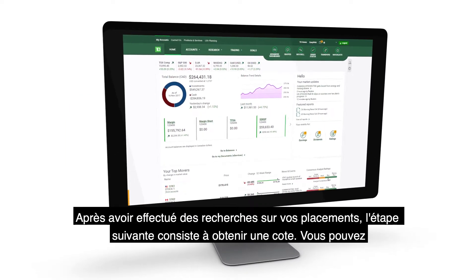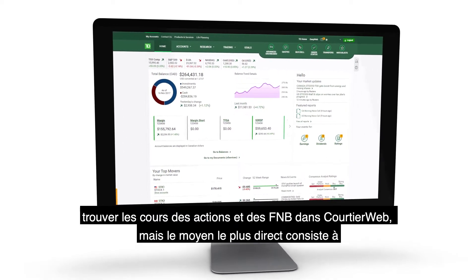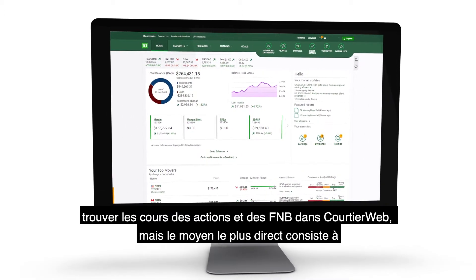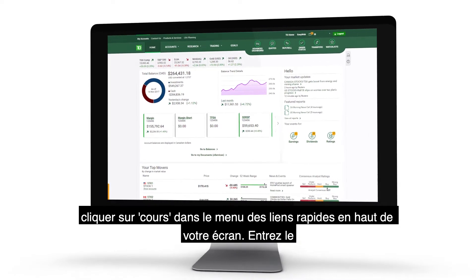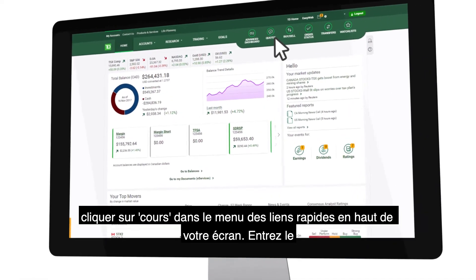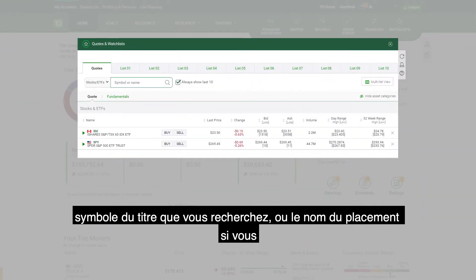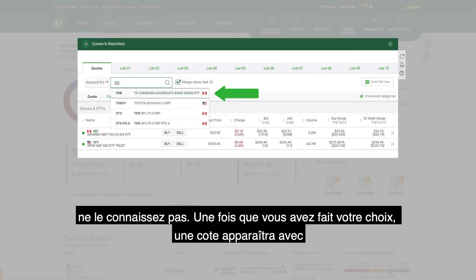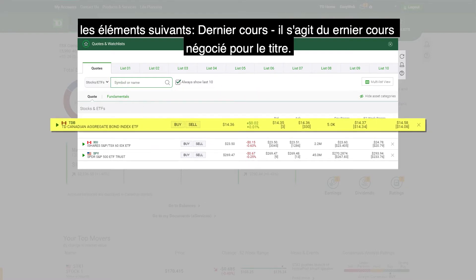After researching your investments, the next step is to obtain a quote. You can find equity and ETF quotes throughout WebBroker, but the most direct way is by clicking on Quotes in the Quick Links menu at the top of your screen. Enter the symbol of the security you're looking for, or the name of the investment if you don't know the symbol. Once you make a selection, a quote will appear which includes the following.